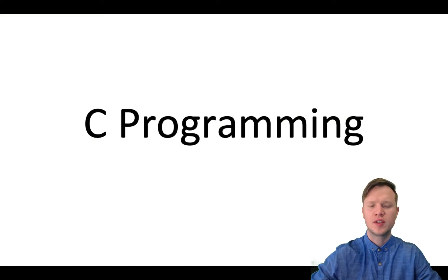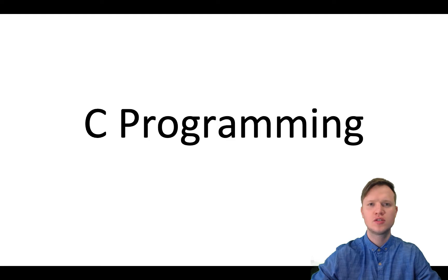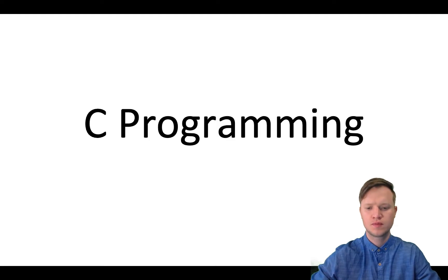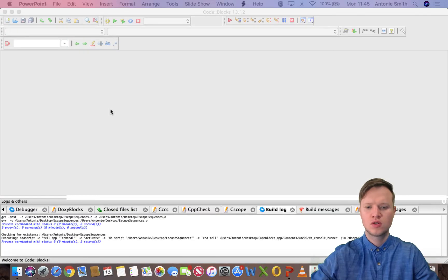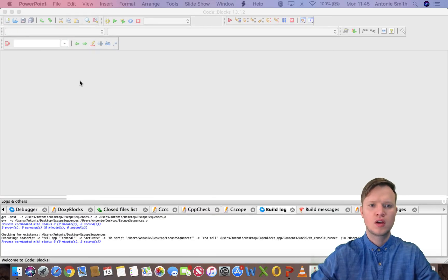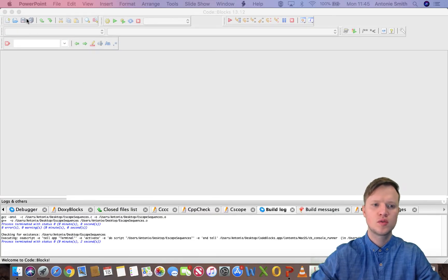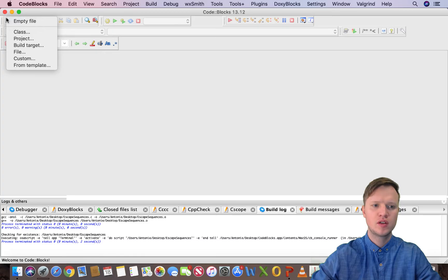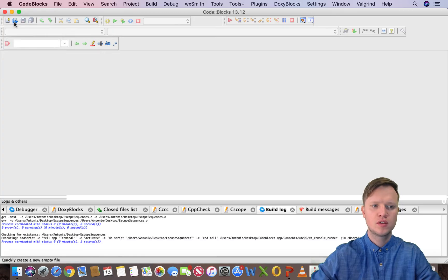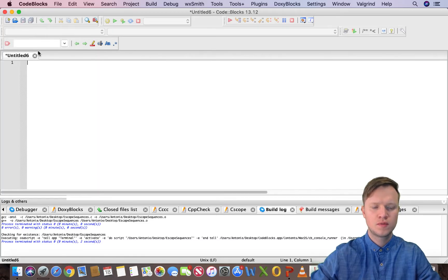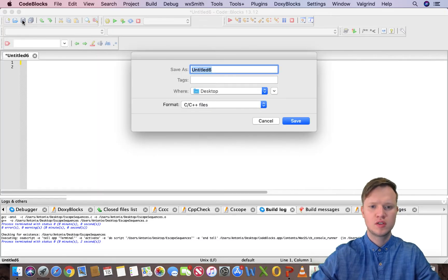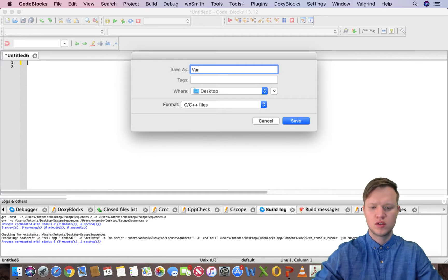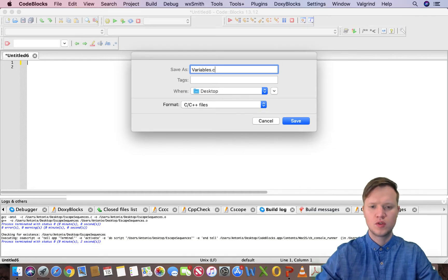Welcome to C Programming. In today's class we will learn how to use variables. So if we go back to Code Blocks, we're going to create a new empty file. I'm going to save it and call this variables.c.